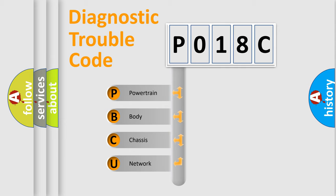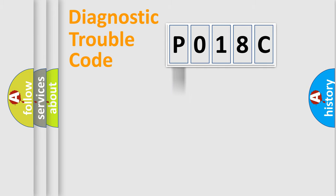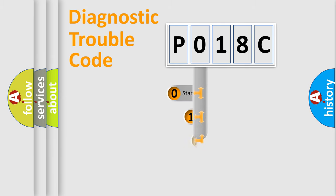We divide the electric system of automobile into four basic units: powertrain, body, chassis, and network. This distribution is defined in the first character code.